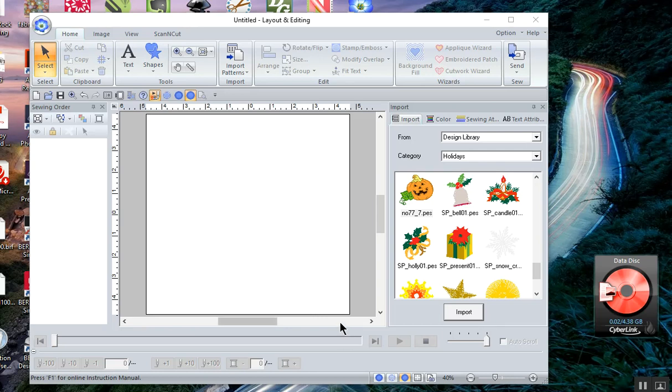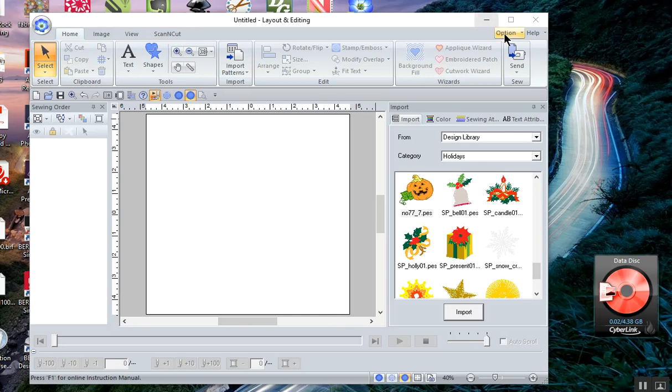The first thing I did on my Luminaire was go into the Wi-Fi settings and set up my network with the machine. I also renamed my machine in the network settings.